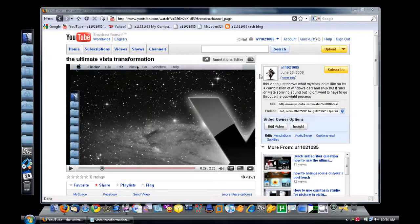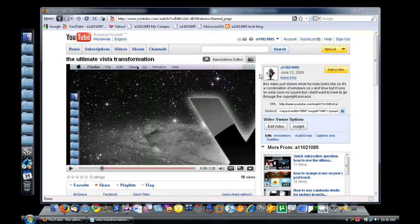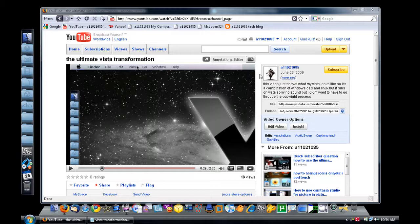Hey guys, this is a video from A11021085 about one of my previous videos called the Ultimate Vista Transformation.